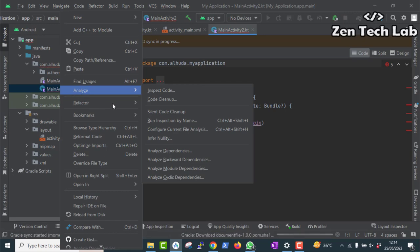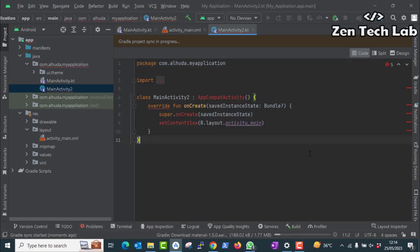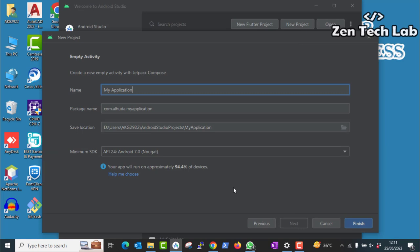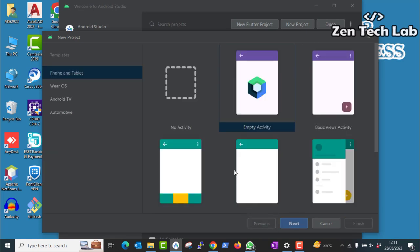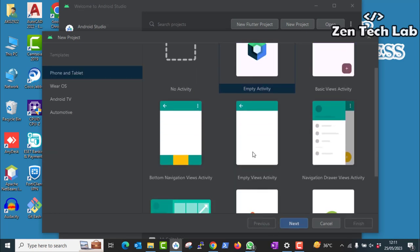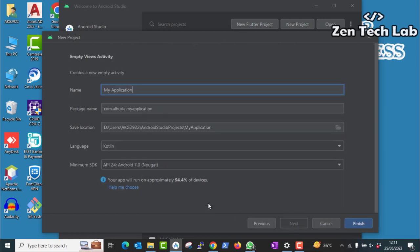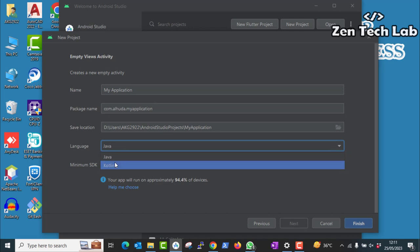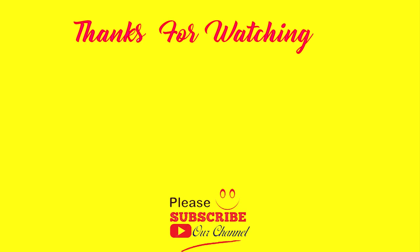In other ways, when you create a new project itself, instead of choosing empty activity, choose the below empty views activity and click next. Now as before we can choose the language. Now everything is as our previous screen.